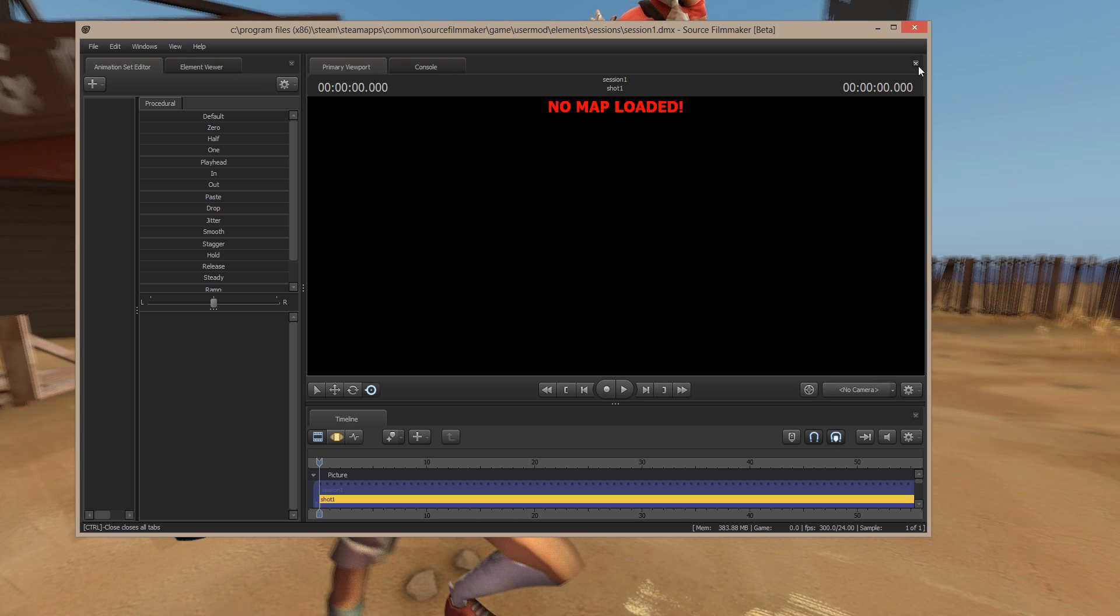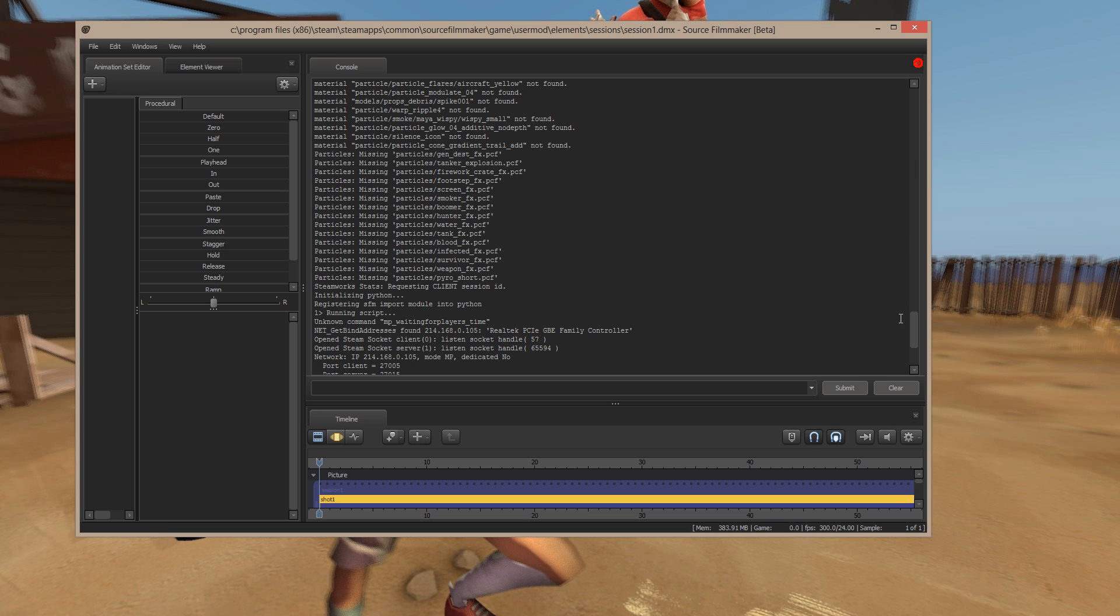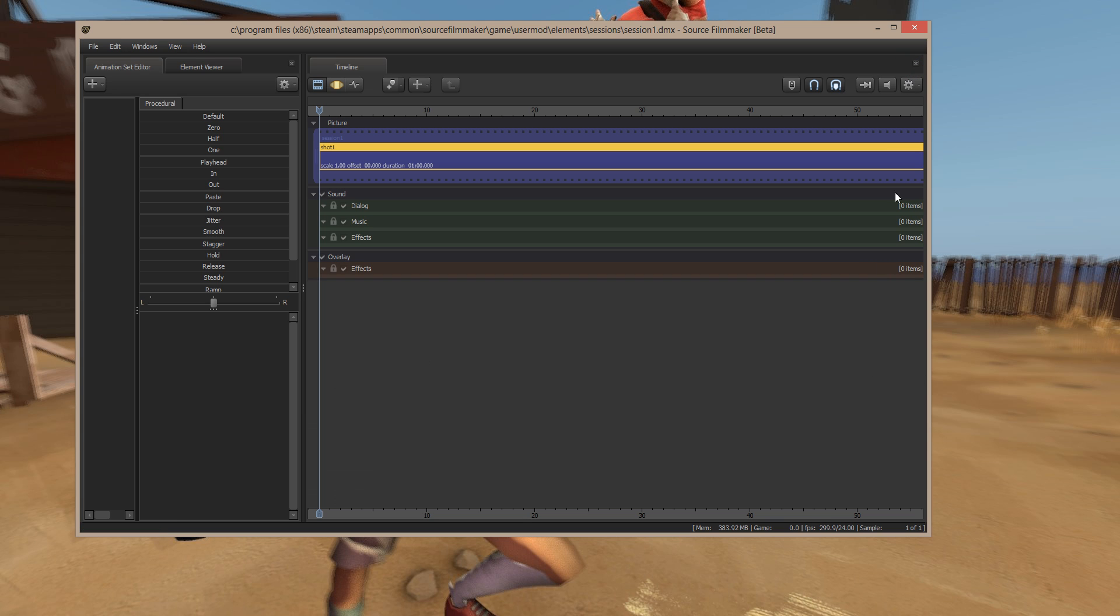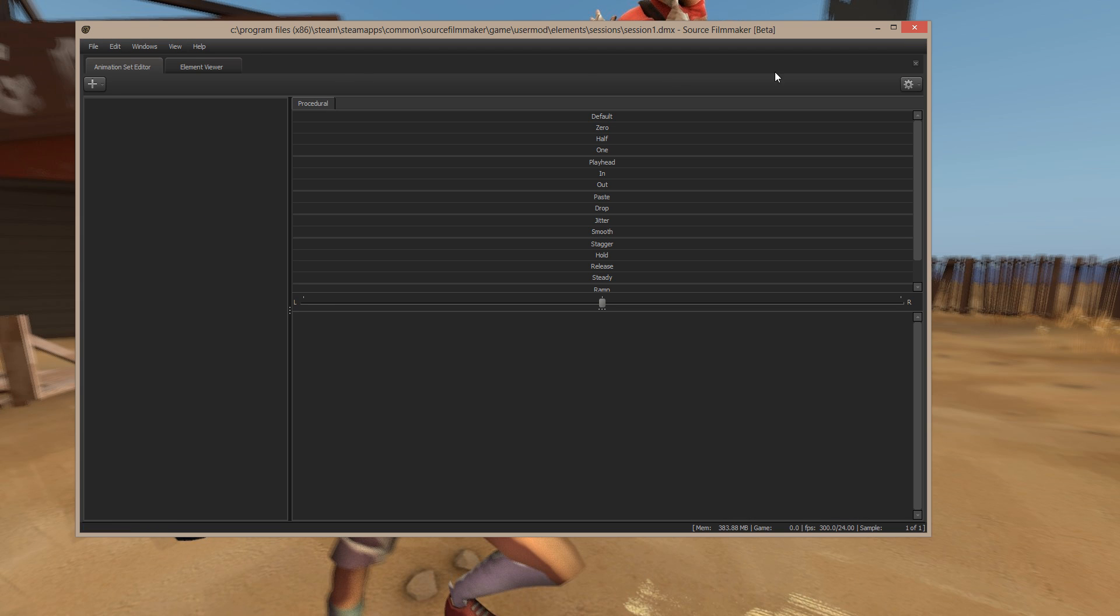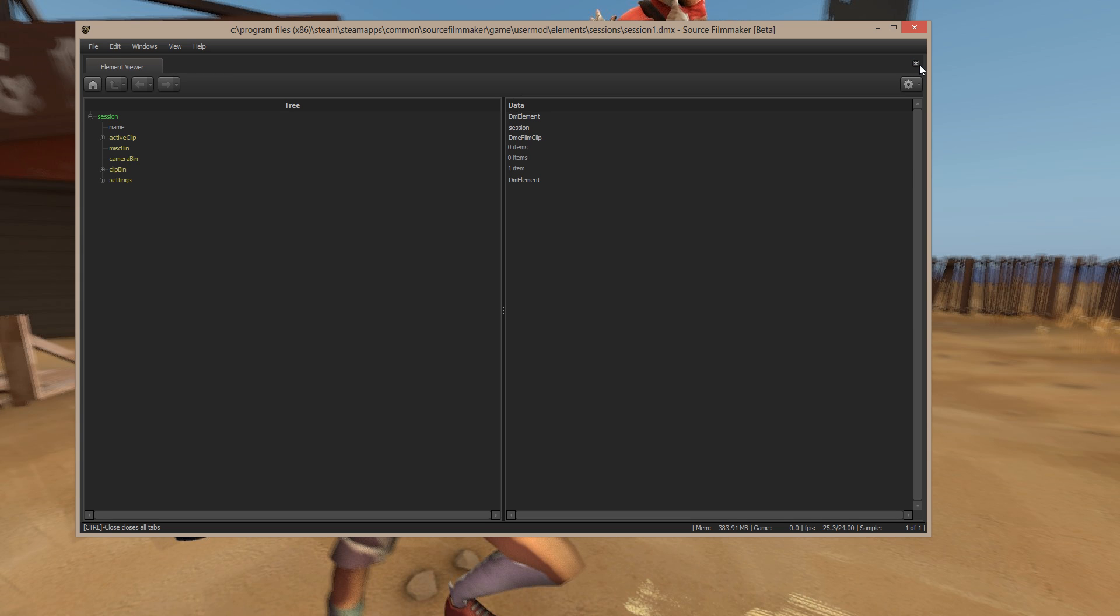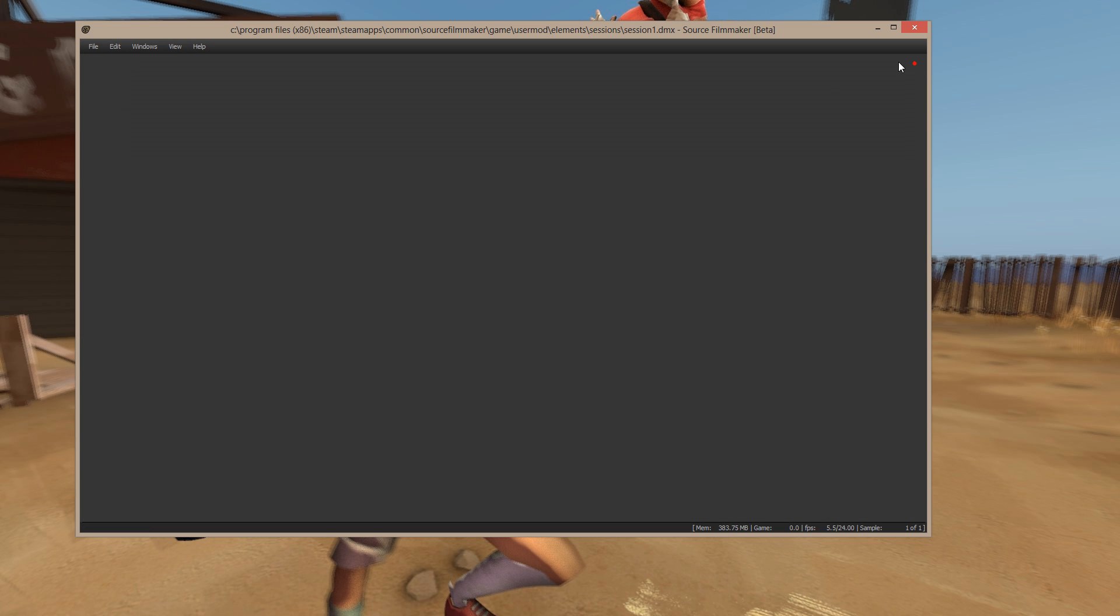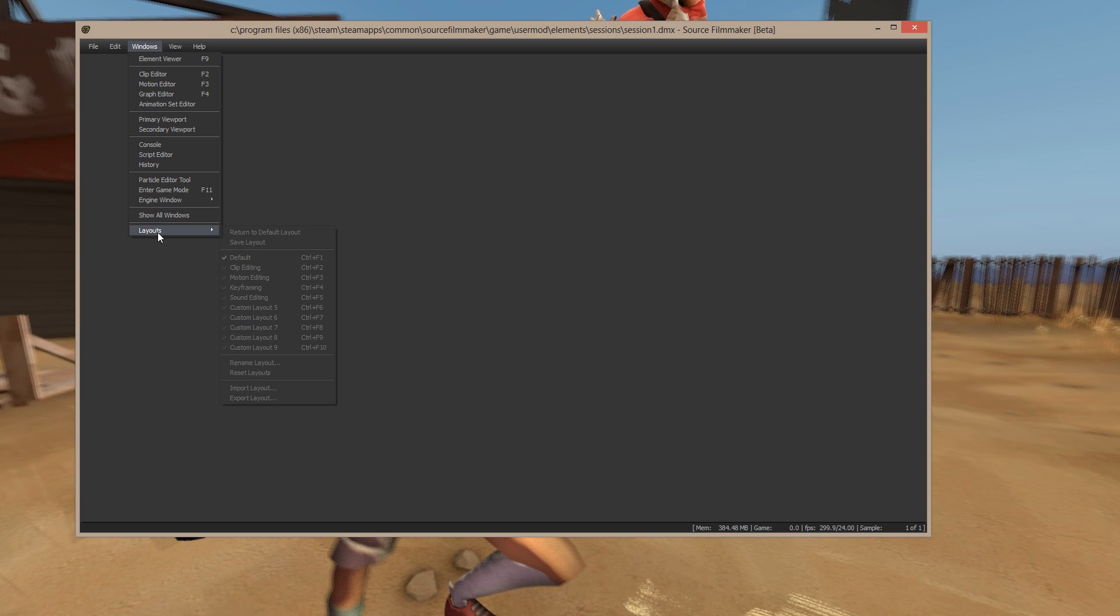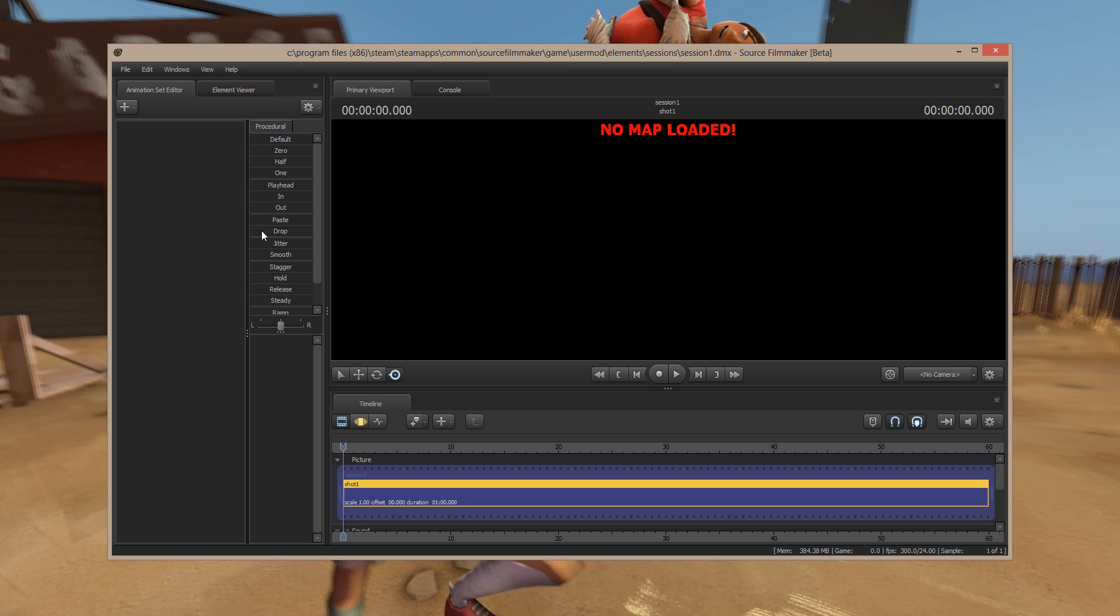The other thing you can try is to close off all these windows again. Go to Windows, Layouts, and return to Default Layout. It should load everything up the way that it was in the first place.